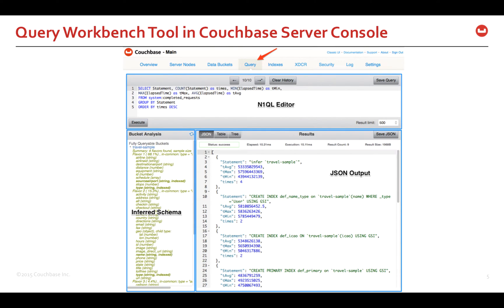Here is a screenshot of the Query Workbench within Couchbase web console. You will find three sections: Nickel Editor, Bucket Analysis, and Result Window. Let's take a look at each of these sections and functionality provided within them.